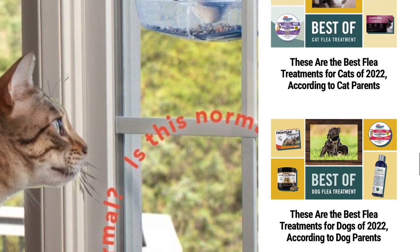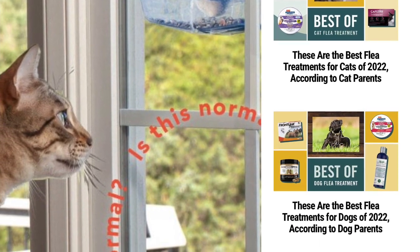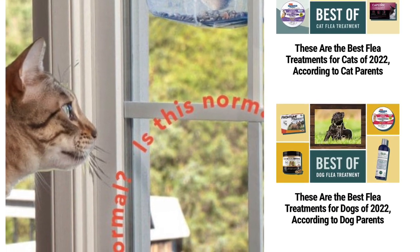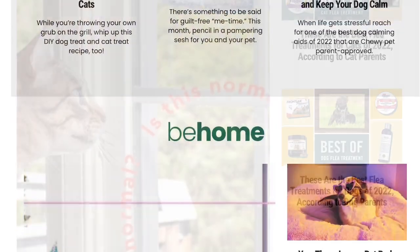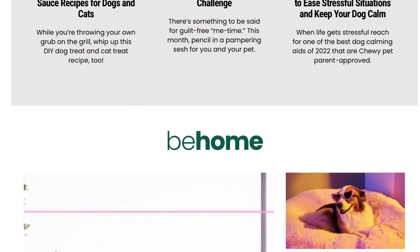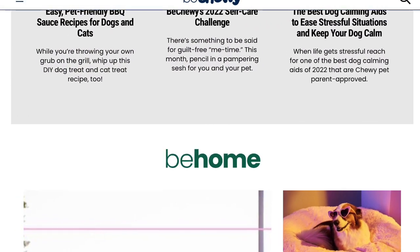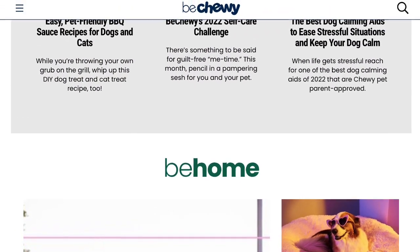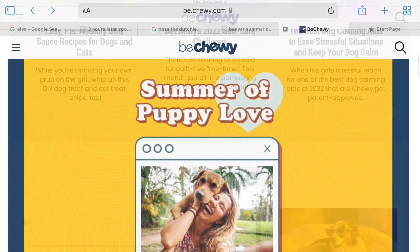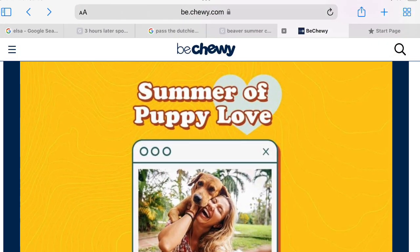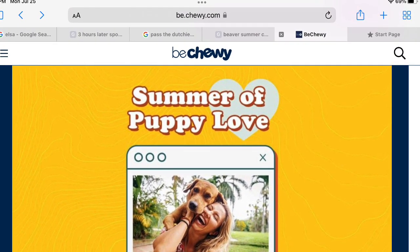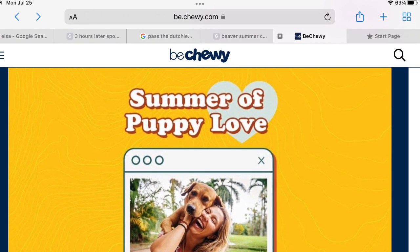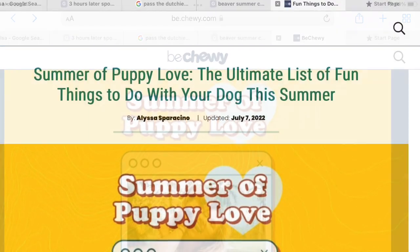Scroll down and see what you want to click on. If you don't find something you want to click on right away, then scroll down some more. When you find what you want to click on, it'll take you to the page you want if you click on it.